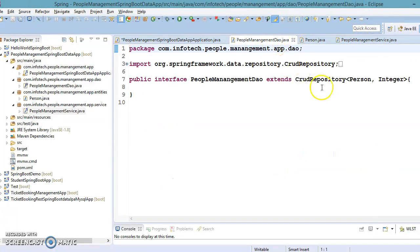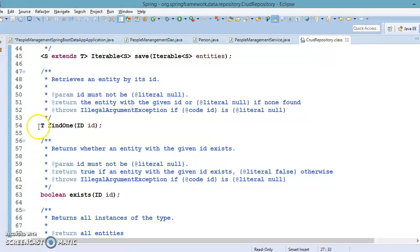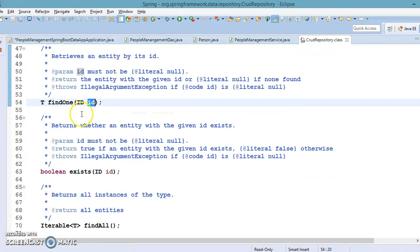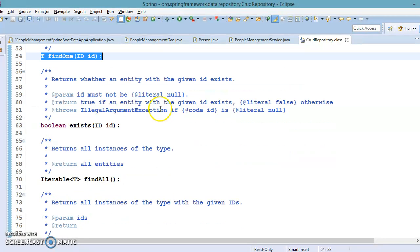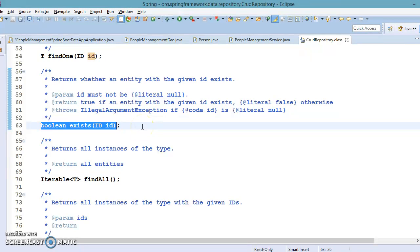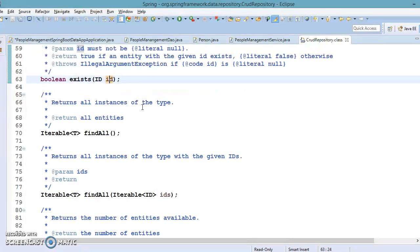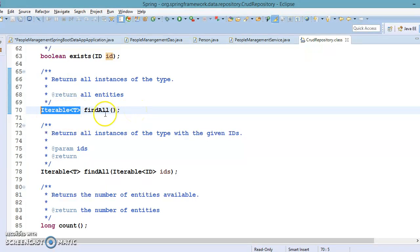If you go to the CrudRepository, to read an entity or records from the database you have different methods. findOne lets you retrieve an entity by its ID — we have already seen this in RESTful web services with databases. You can also check whether any entity exists with a given identifier, returning true or false. And findAll returns an Iterable of your entity type, which we have also seen in the RESTful CRUD operation.